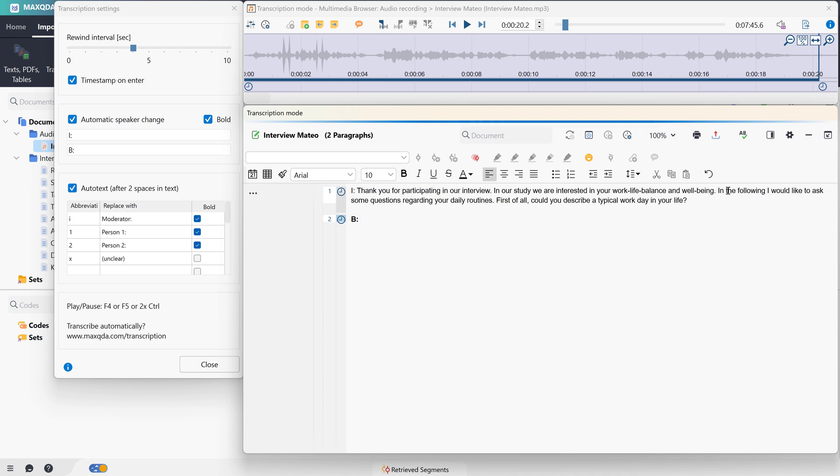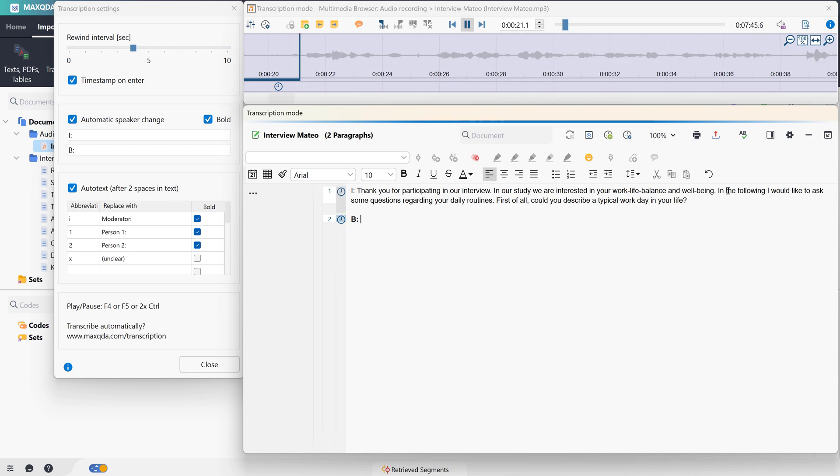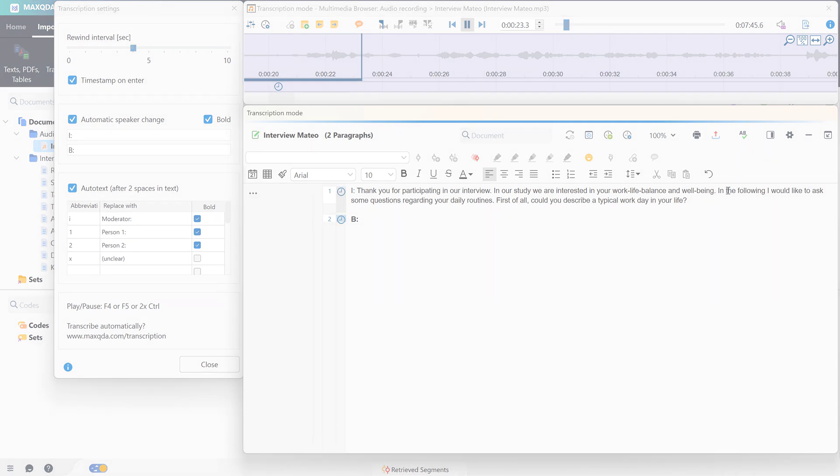Now, we press F4 again and listen to the answer of the interviewed person. Describe a typical workday in your life. Well, a typical workday in my life.